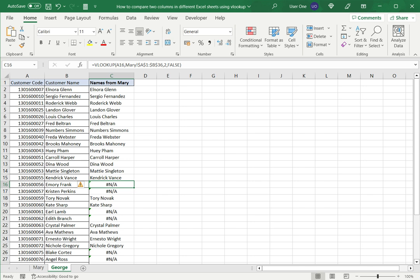So this is how you can compare two columns in different Excel sheets using VLOOKUP. Please read the appended article for further guidance.